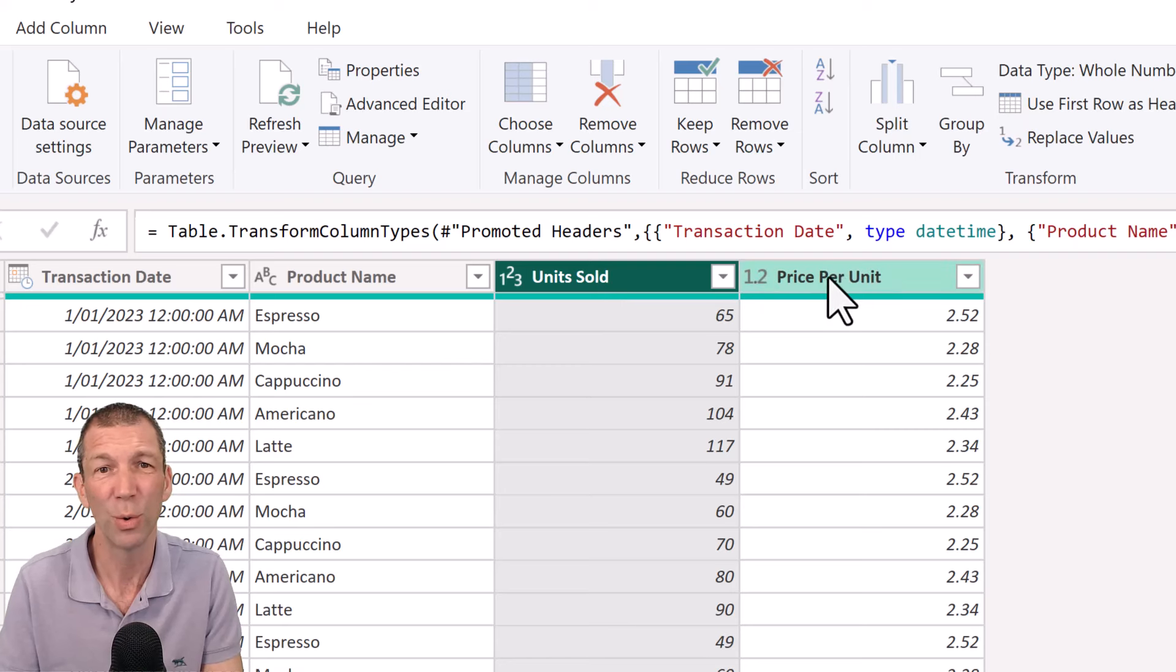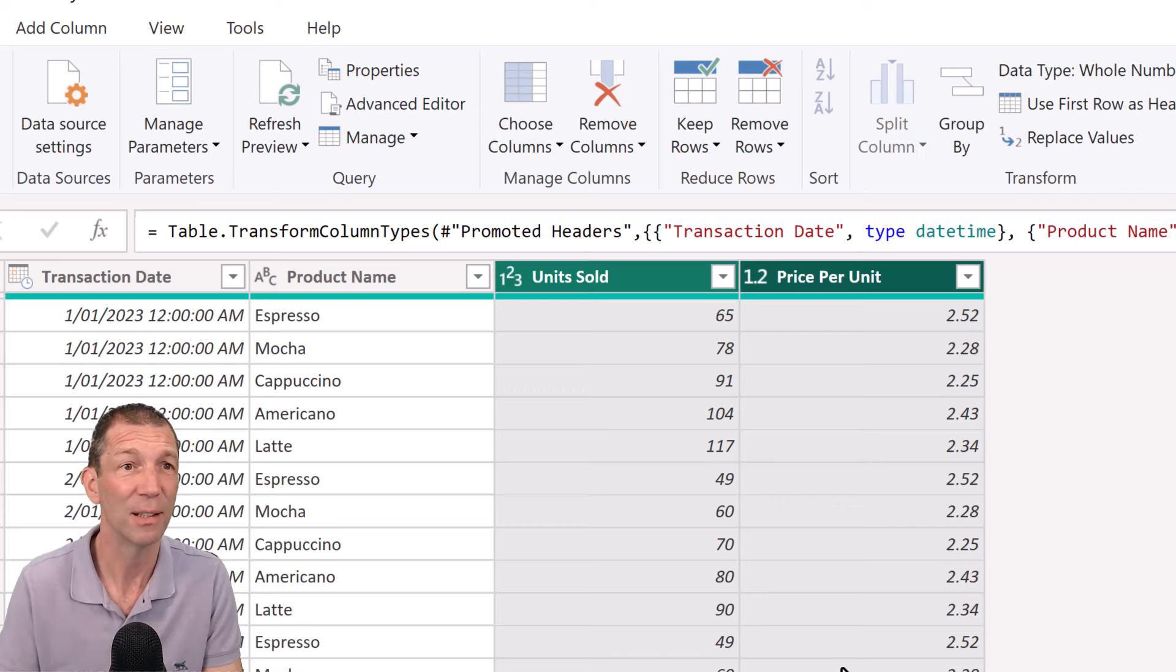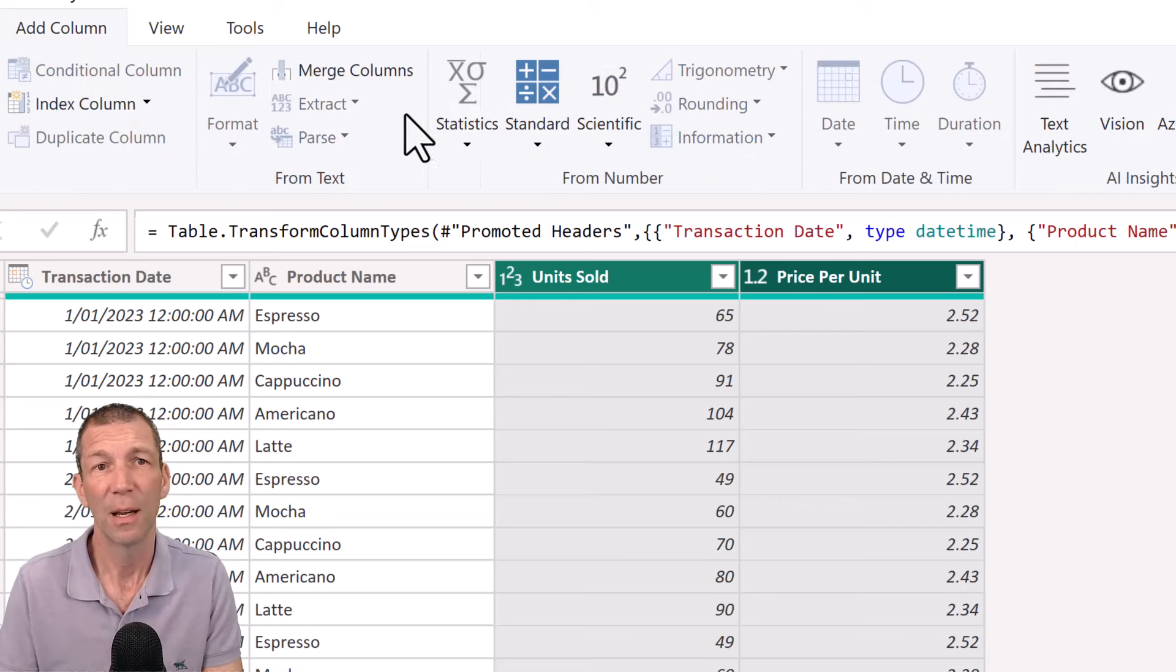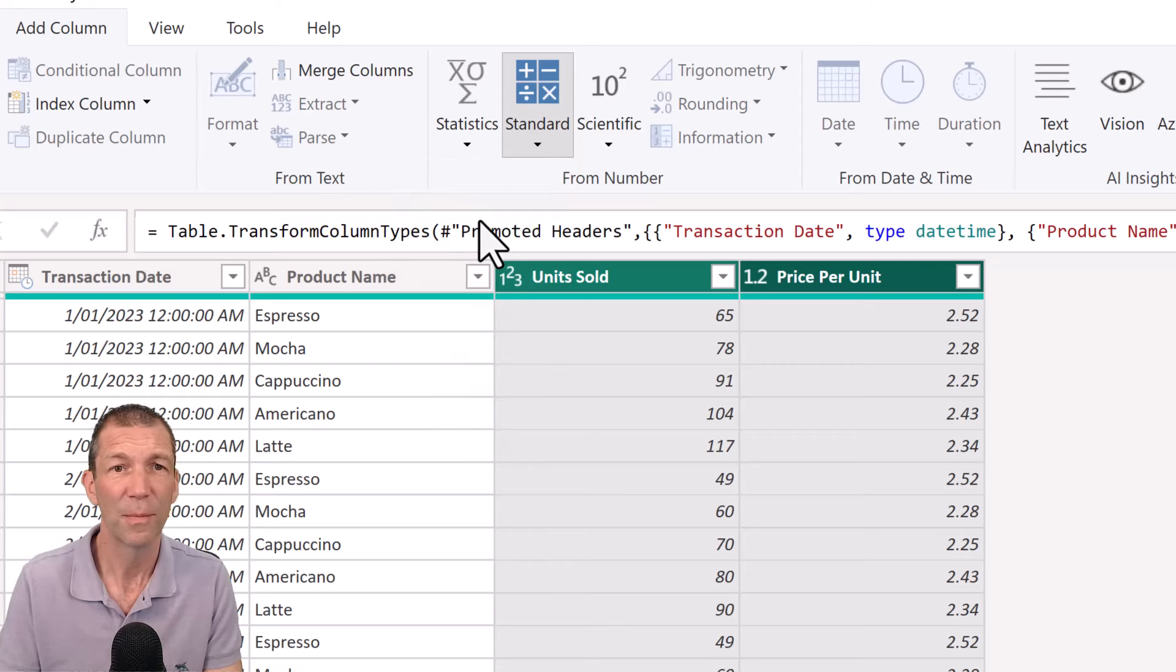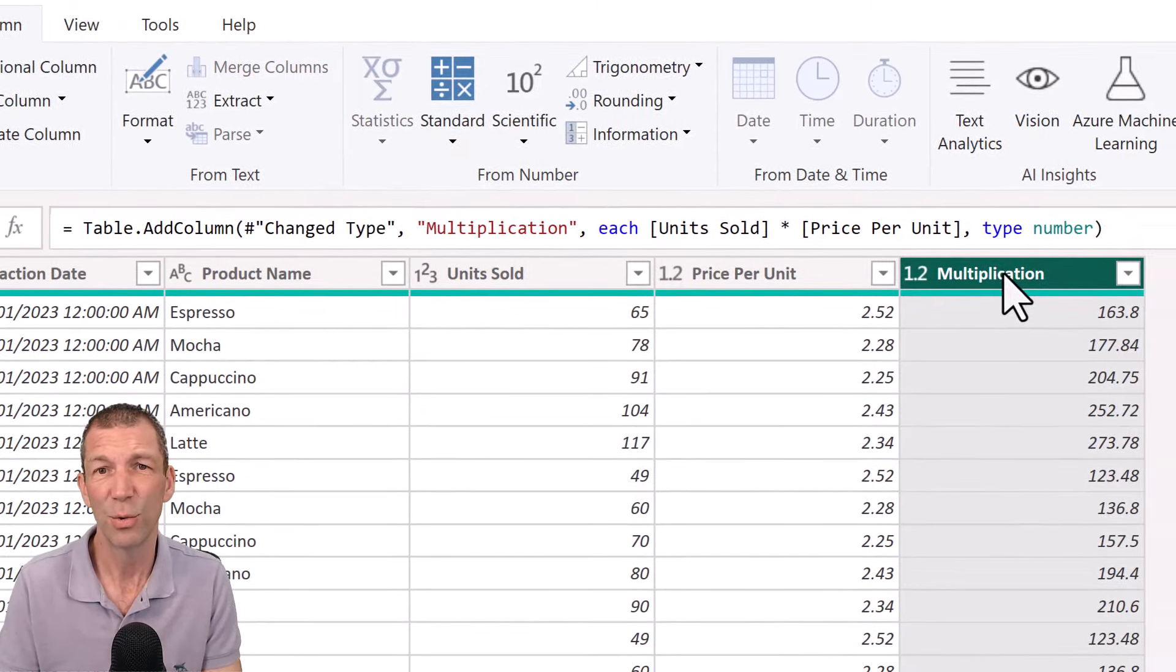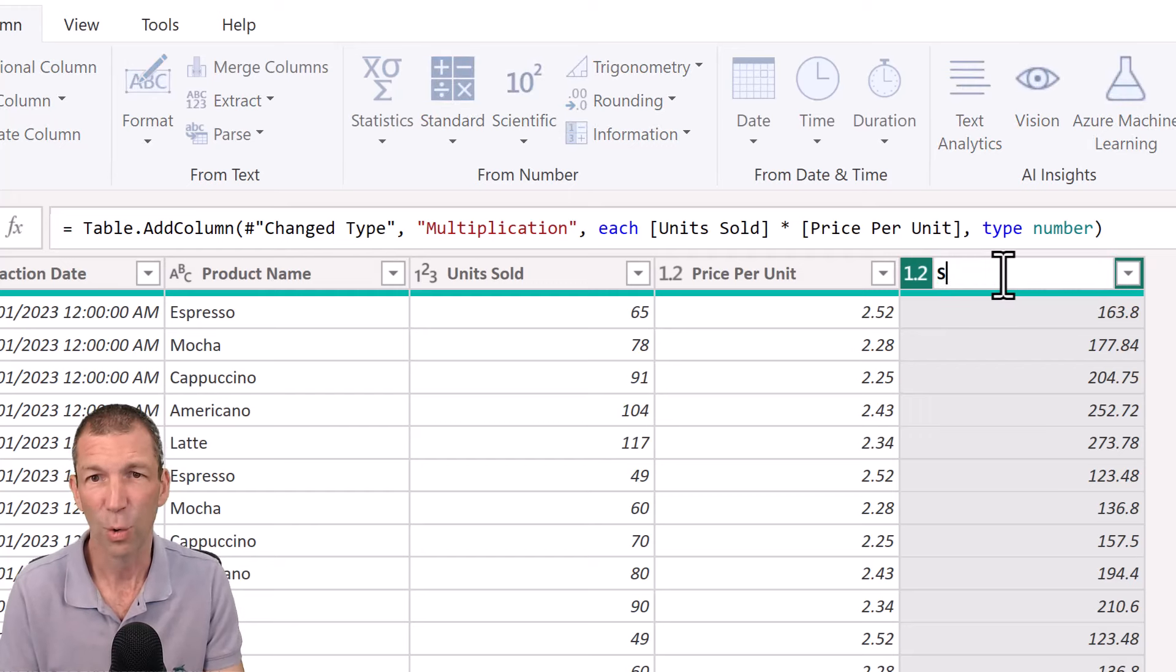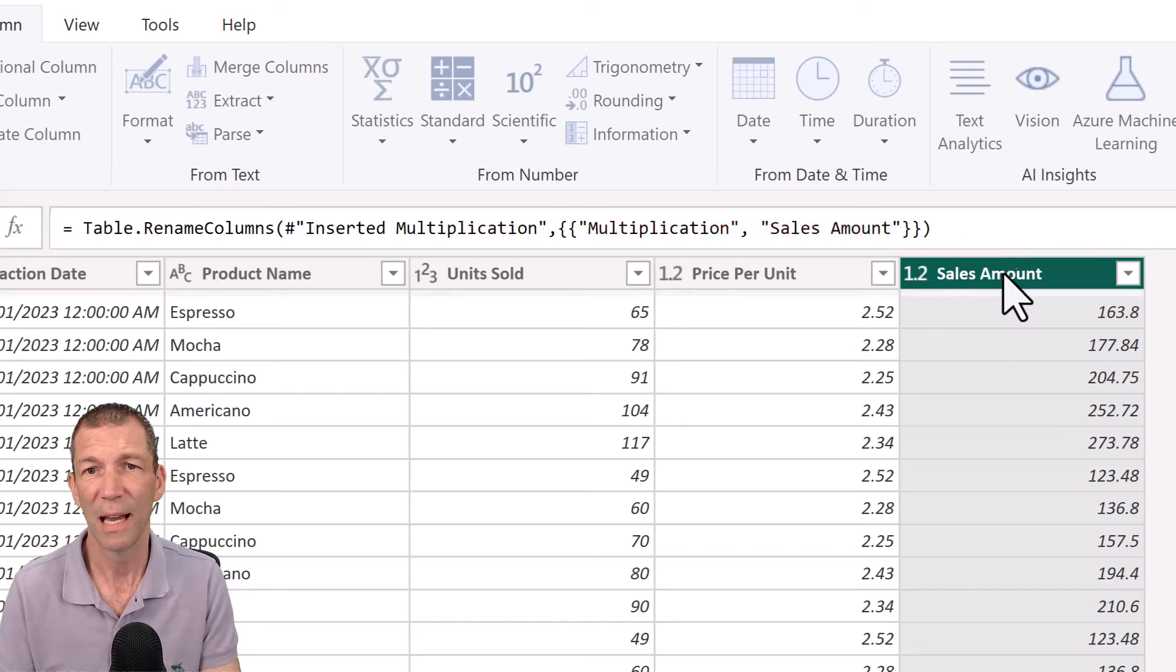Because what I'm going to do is just control click to select both columns and multiply them together. Okay, so add a column, standard multiply, and here's my values. I can double click on the heading and call it sales amount. All right, that'll do.